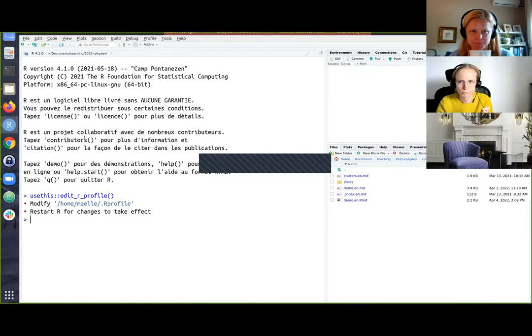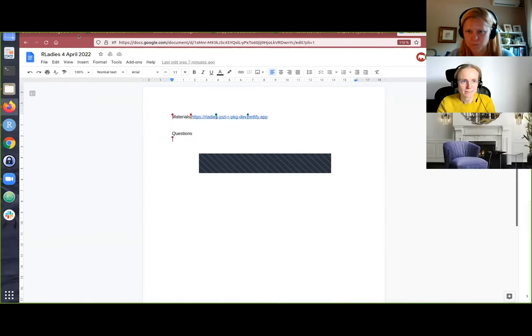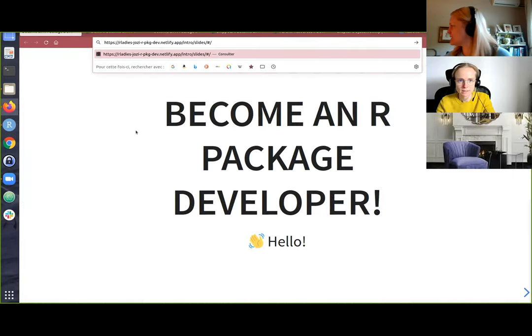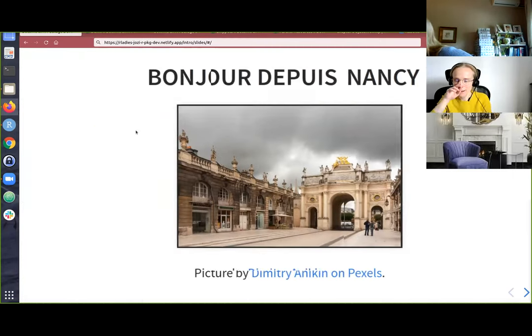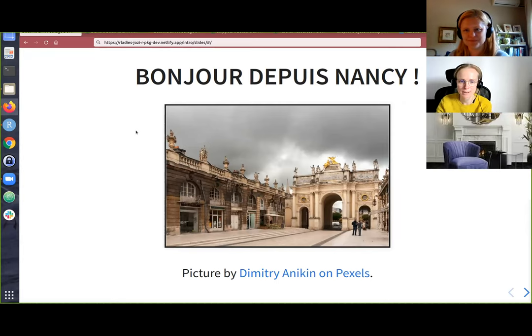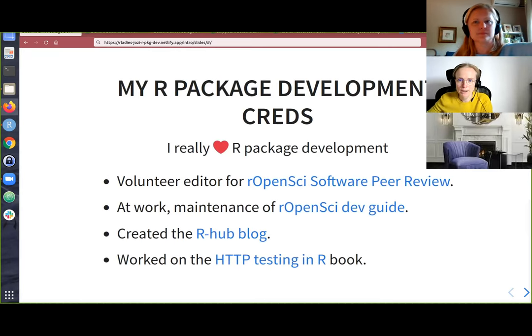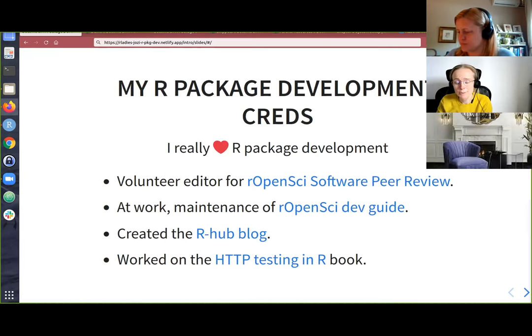And interrupt me with questions. There are not so many of us, but it'd be helpful to have interruptions, not disruptive ones. So I'm going to start sharing my screen. I'm joining from Nancy and I'm very happy — this is the second time I speak at R-Ladies Johannesburg. I really like R package development. I don't have a GIF to show that from three to one on my CV, but as Inger said, I'm a volunteer editor for rOpenSci software peer review.